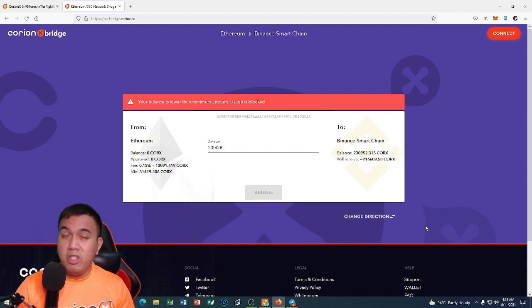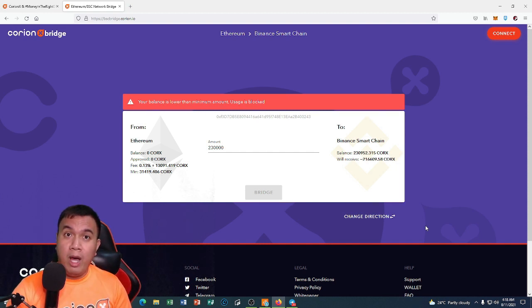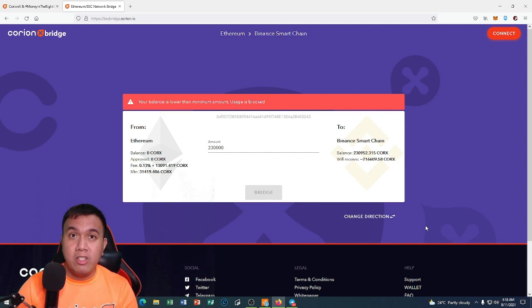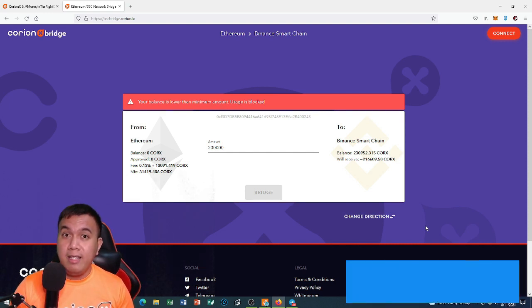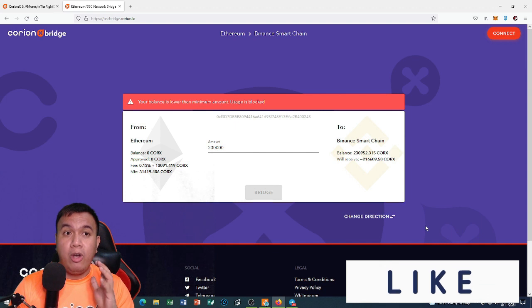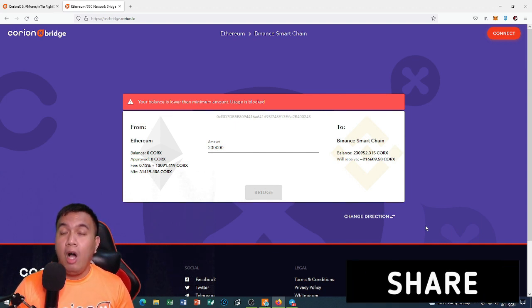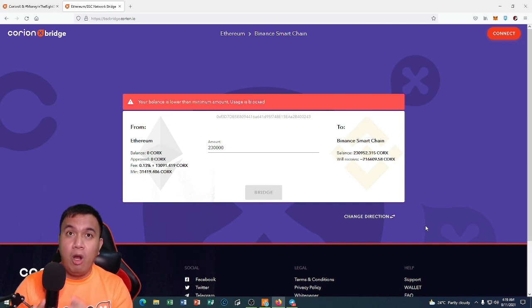This is really straightforward — bridging your Corks tokens is easy whether you have the ERC-20 version or the Binance Smart Chain version. I've now shown you how to use the bridge option of KoreanX for both Binance Smart Chain and ERC-20. I hope you've learned something from this video.